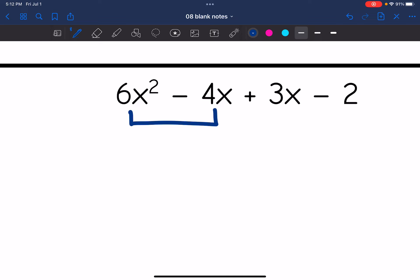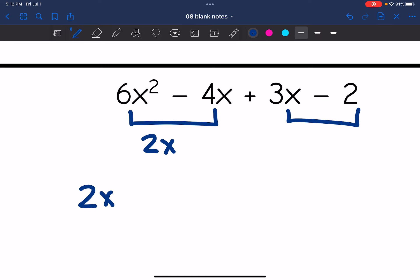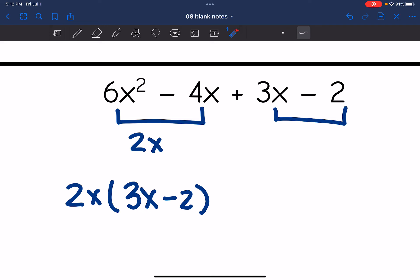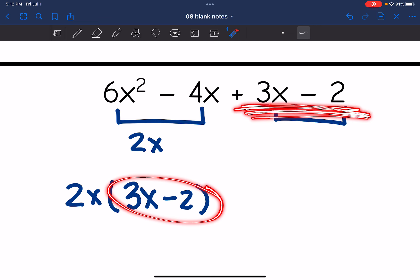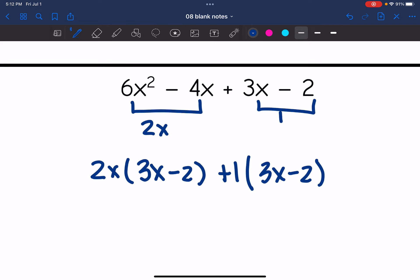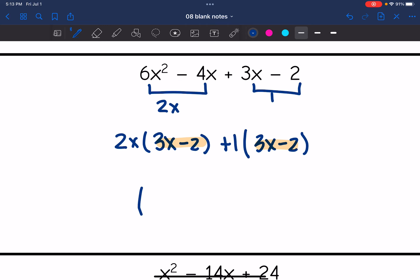Let's split this into pairs. The GCF of the first group is 2x. Then 6x² divided by 2x is 3x, and 4x divided by 2x is 2. So there is the common binomial I'm looking for from both groups: 3x minus 2, which is also what the second factor already is. I'm going to pull out a GCF of 1 from the second group so I have common binomials of 3x minus 2 that I can factor out. The factored form is (2x + 1)(3x − 2).